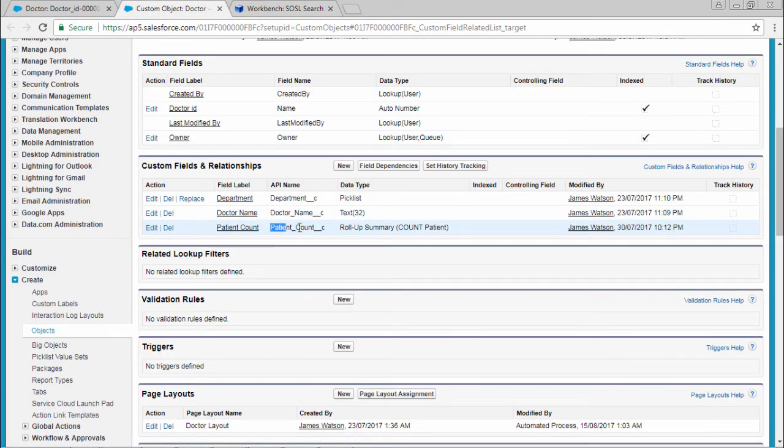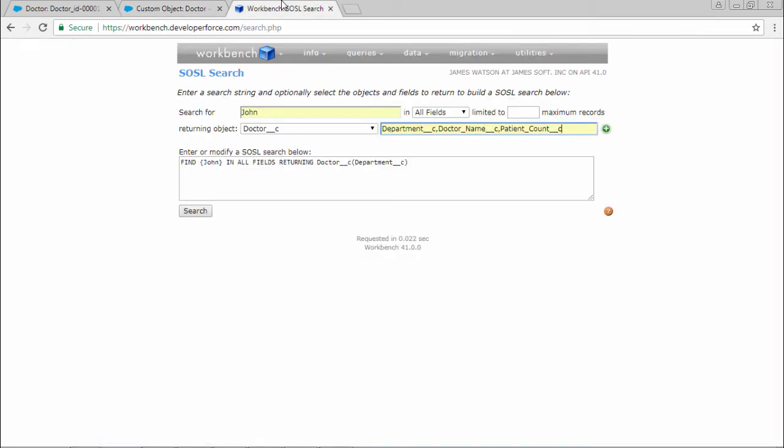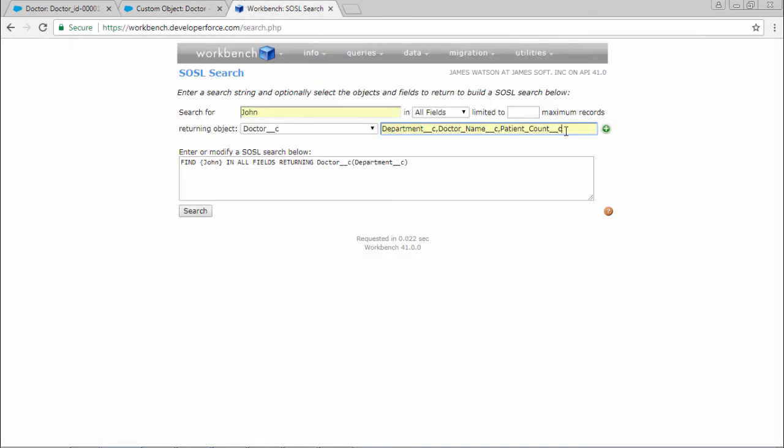Select this field API name, select that API name. After that paste it here with the separator of comma.